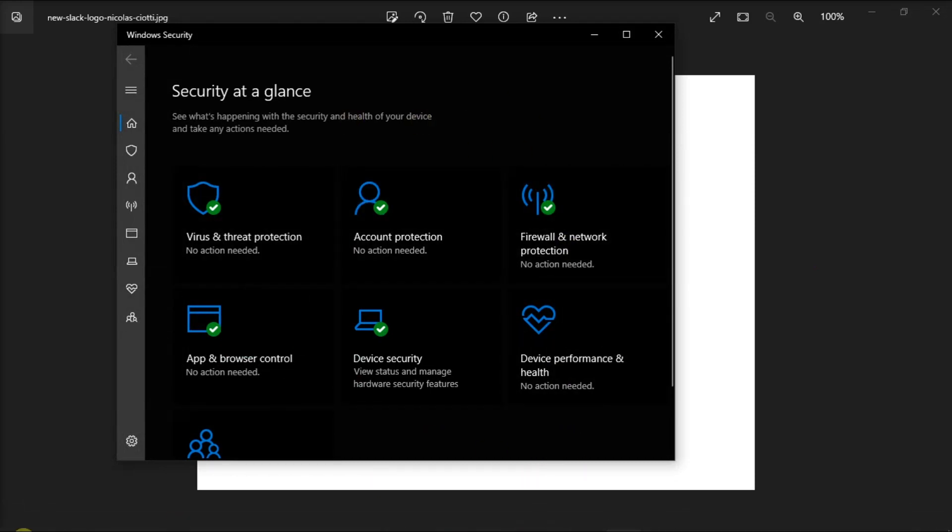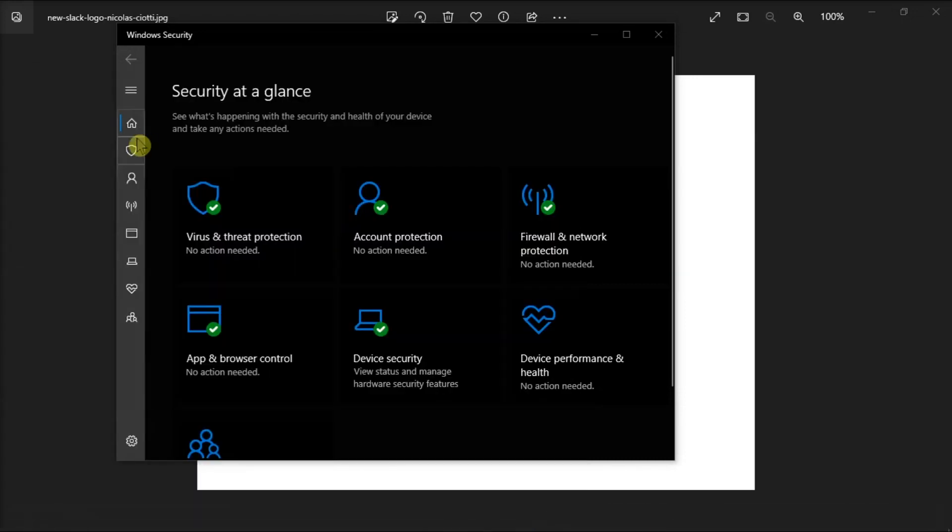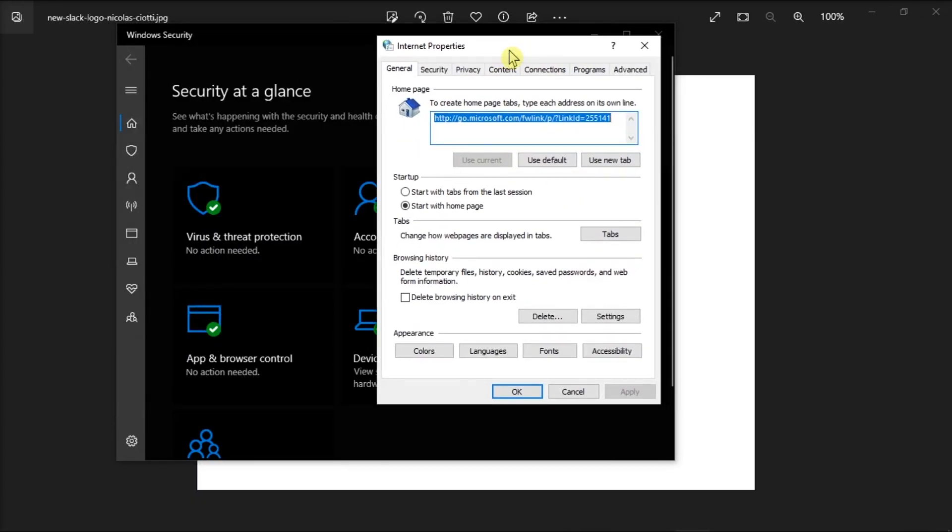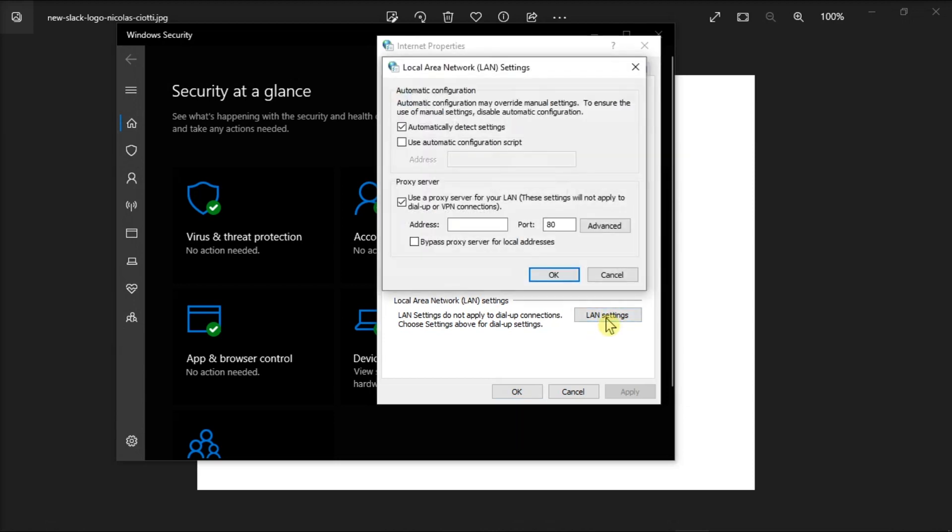Then, search for Internet Options, click the Connections tab, select LAN settings, enable detect settings automatically, disable the proxy server option, and then check the results.